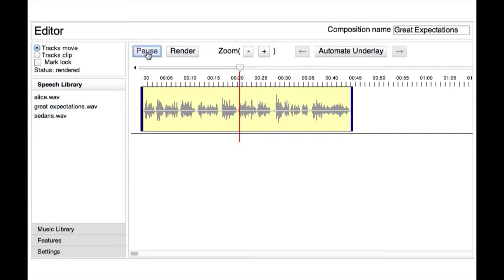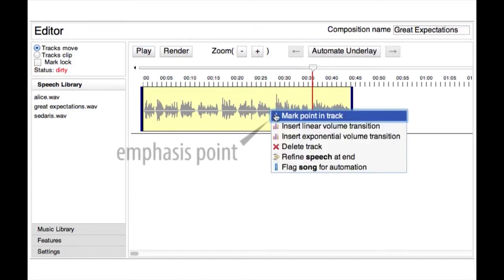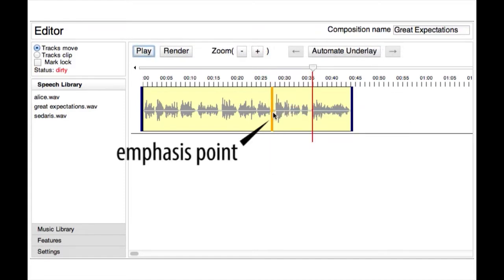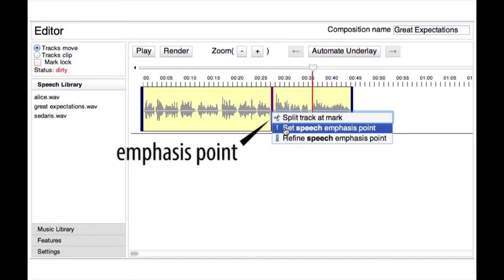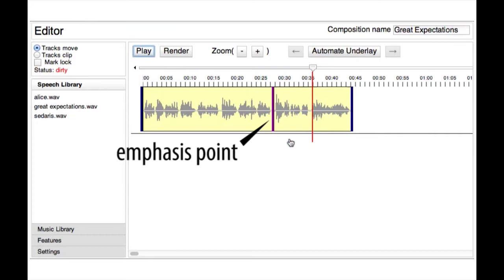That they had all been born on their backs with their hands in their trouser pockets, had it never taken them out in this state of existence. Underscore can automatically refine this point to make sure none of the speech is clipped.